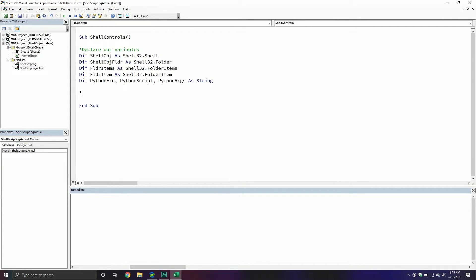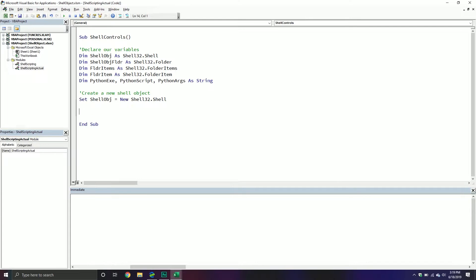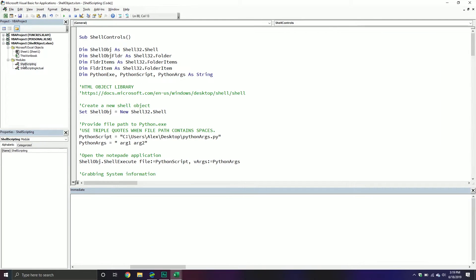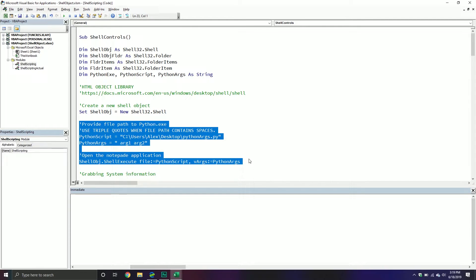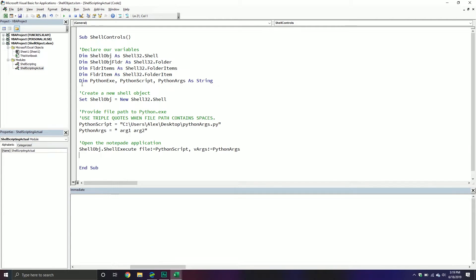From here we need to create a new shell object. We're going to set our shell object variable equal to a new Shell32.ShellObject. Now that we have a new shell object, let's execute our Python script. I actually have some code already typed out and I'm going to leverage that and then discuss it, so I don't make any typos that get me confused.